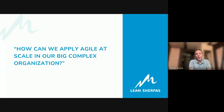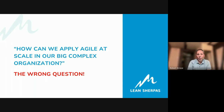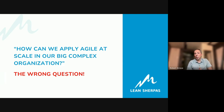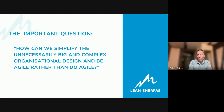One of the questions I'm often asked when starting work with a new organization is how to apply agile at scale in their current big complex organization. I always felt this is the wrong question, because coming into an organization and trying to apply agile methods and practices won't benefit them much. I think the more important question is how to simplify the big and complex organization and design it so that the organization will be agile, rather than just do agile.